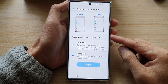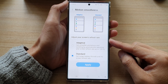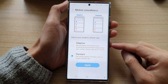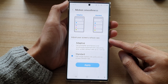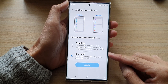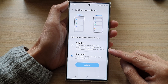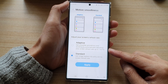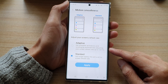Hey guys, in this video we're going to take a look at how you can set your screen's refresh rate to 60Hz or 120Hz on the Samsung Galaxy S22 series.